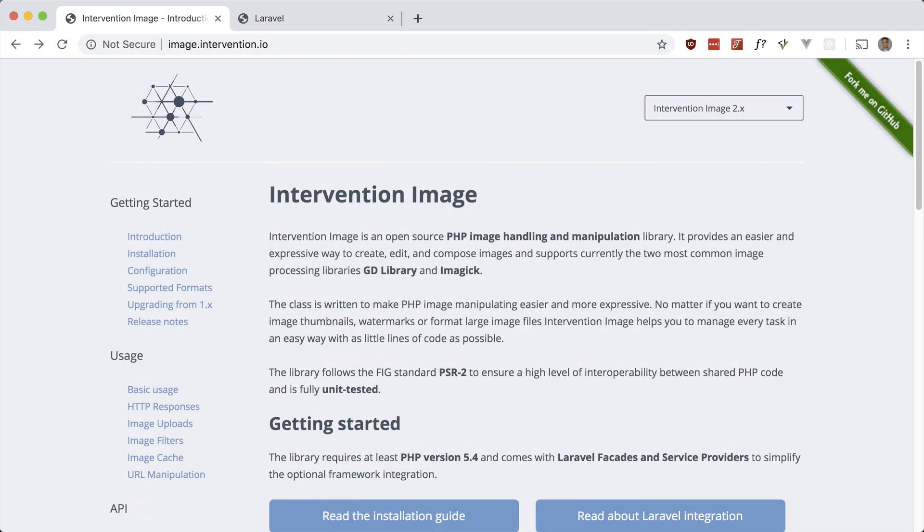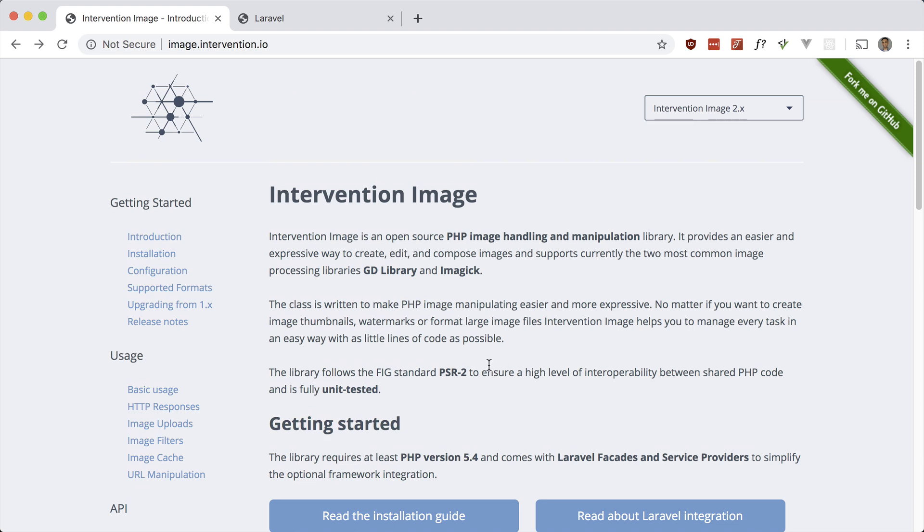This is part of my premium course, so if you like this video, check out usefullaravelpackages.com. Okay, let's take a look at Intervention Image. This package is an image manipulation tool that allows you to create, edit, and compose images. It's a PHP library but has easy integration with Laravel.